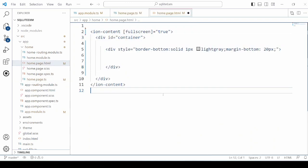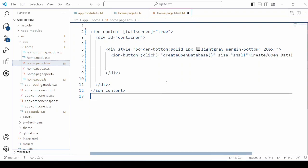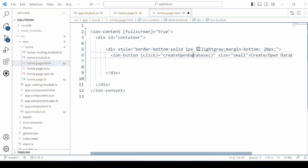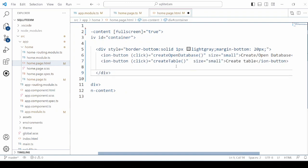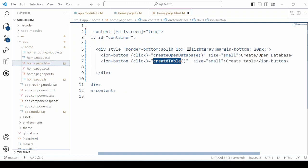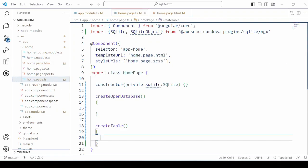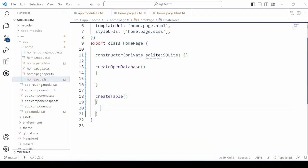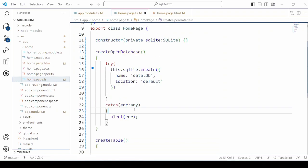In the HTML we will take two buttons. First to create or open the database and second to create a table. If the database already exists, it will open it. If not, it will create a new database.